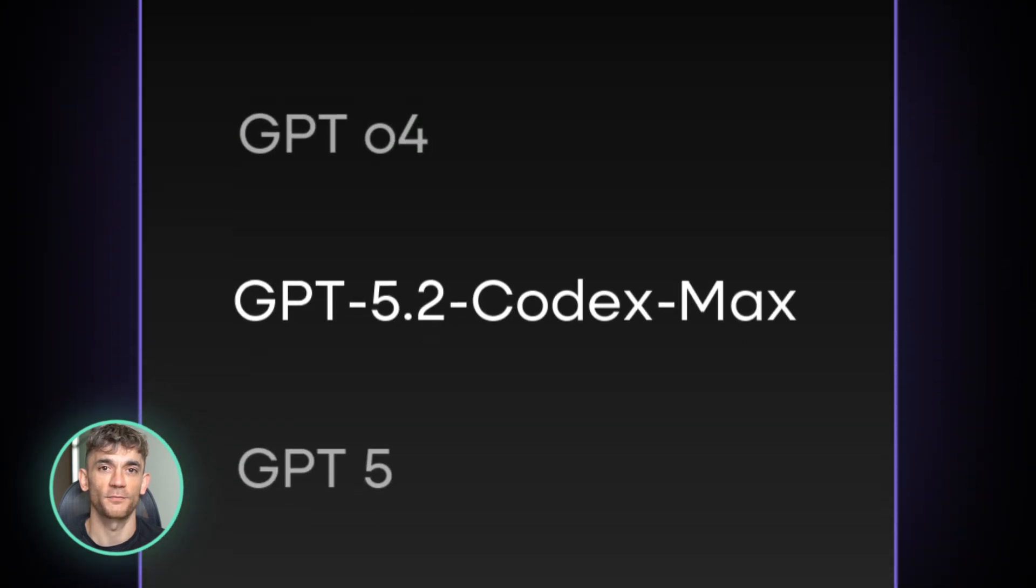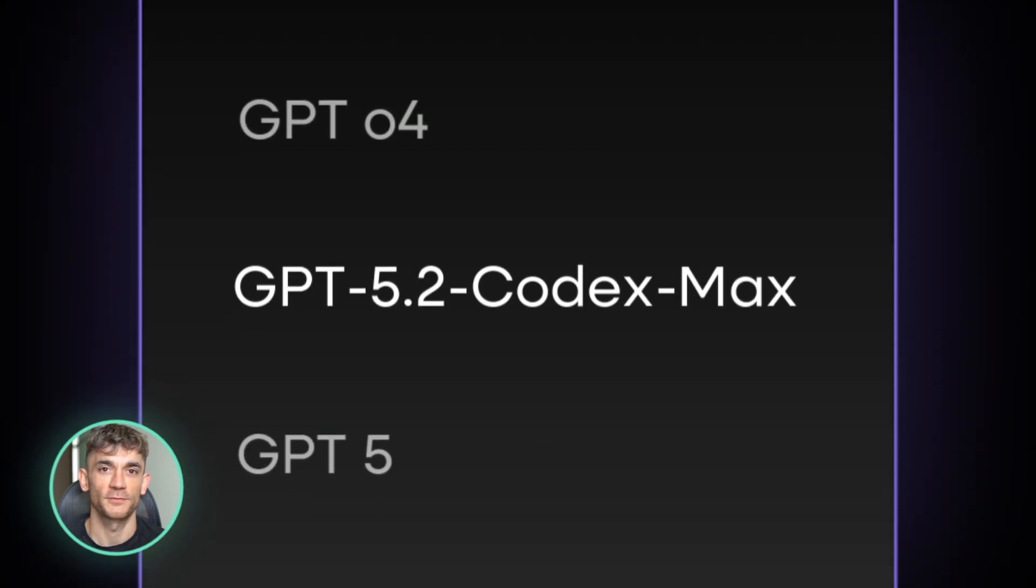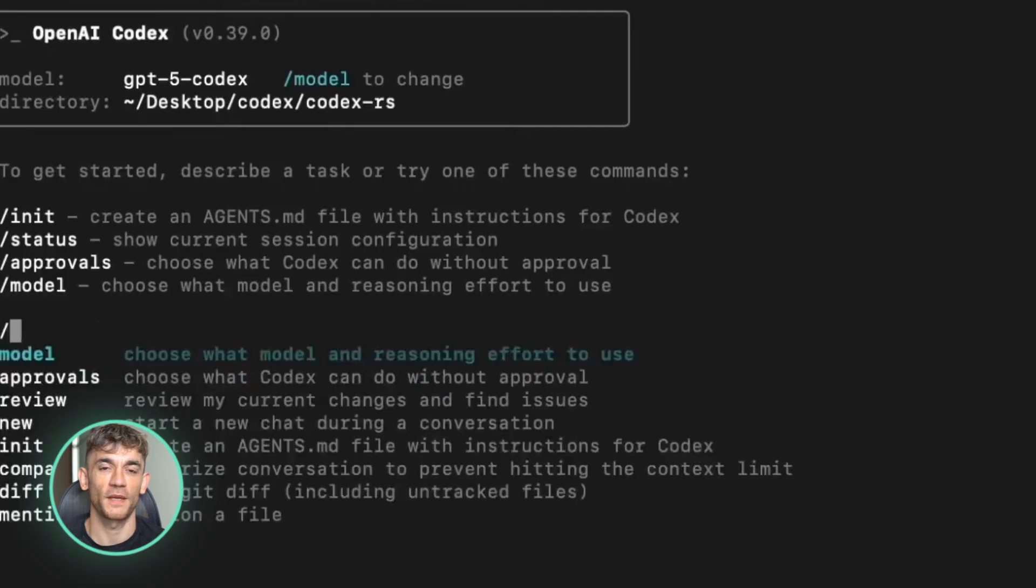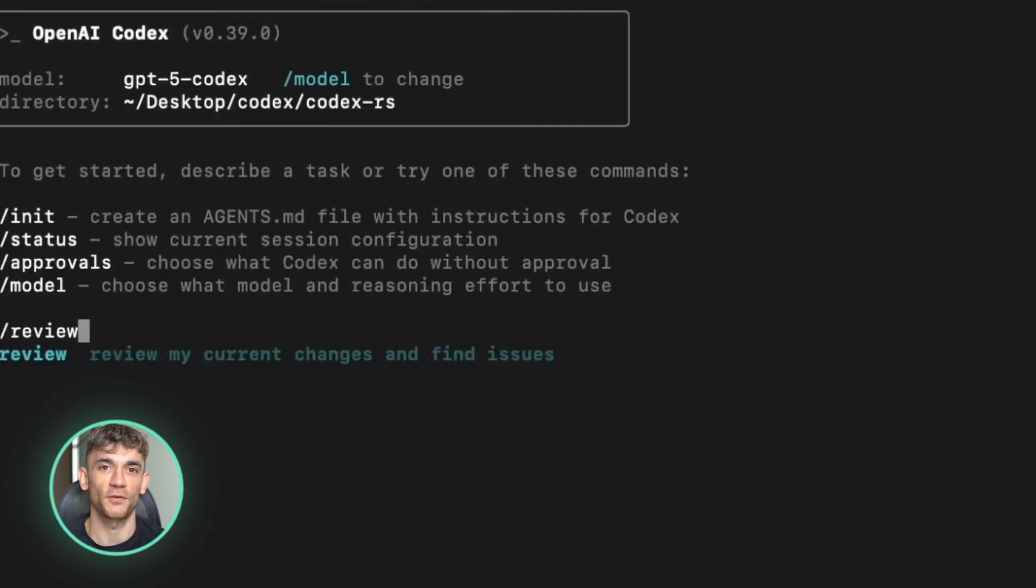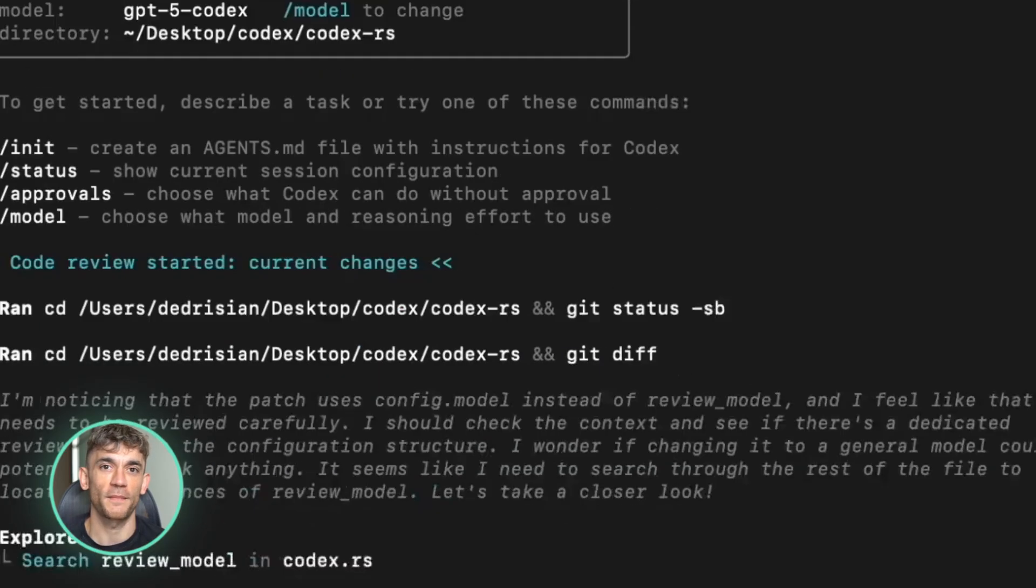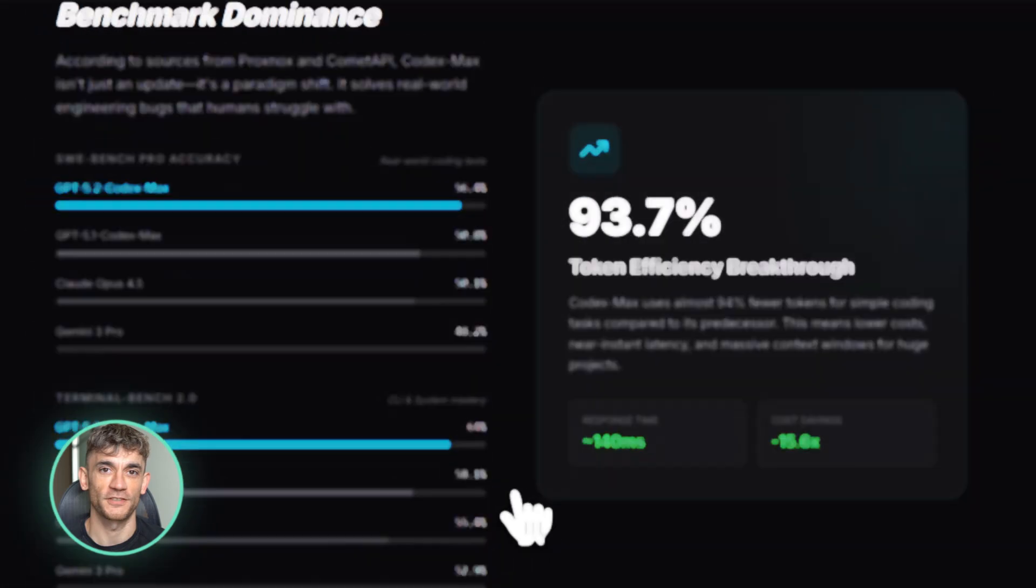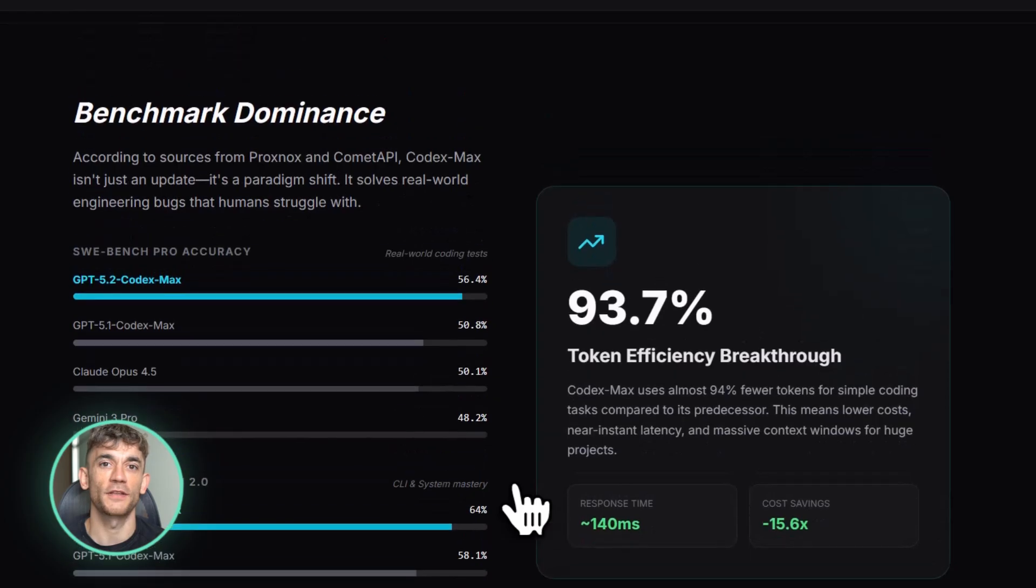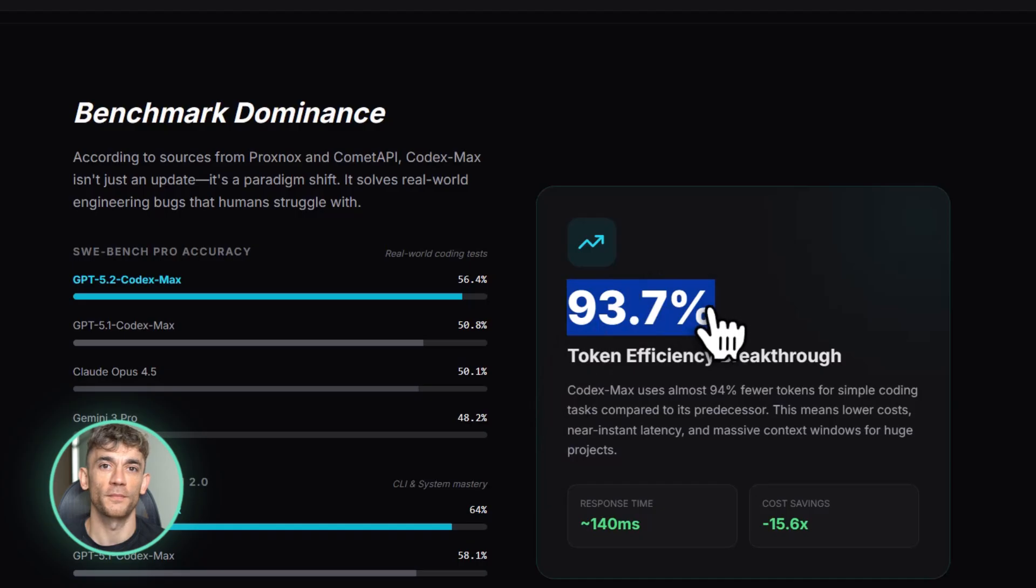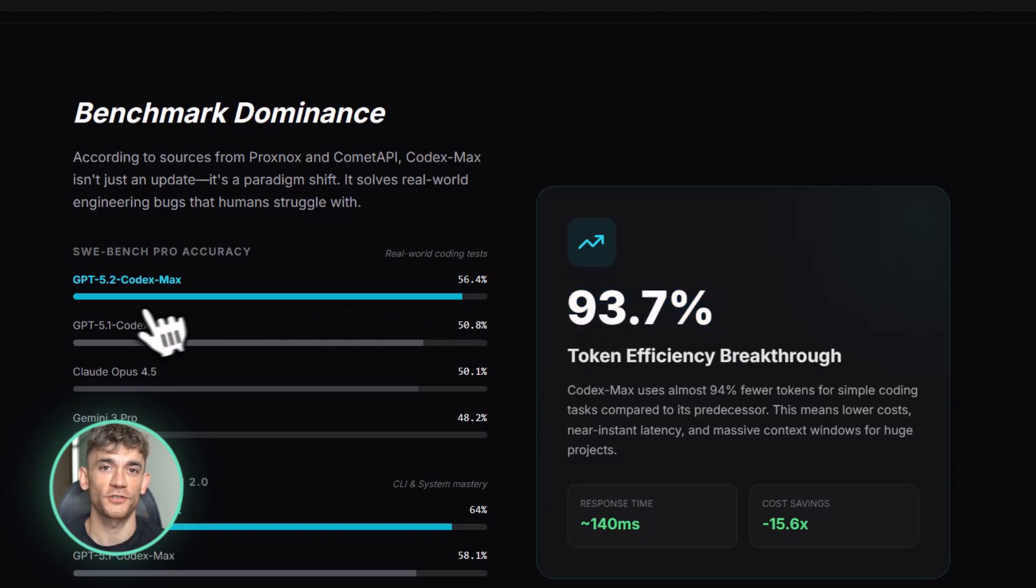The GPT 5.2 Codex Max leaks just dropped and this is wild. OpenAI might have built the most powerful coding AI ever. We're talking 56% accuracy on real world coding tests.